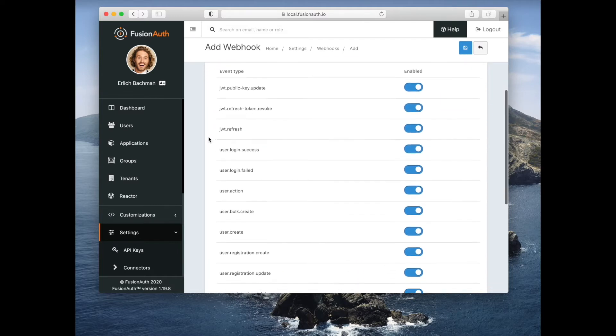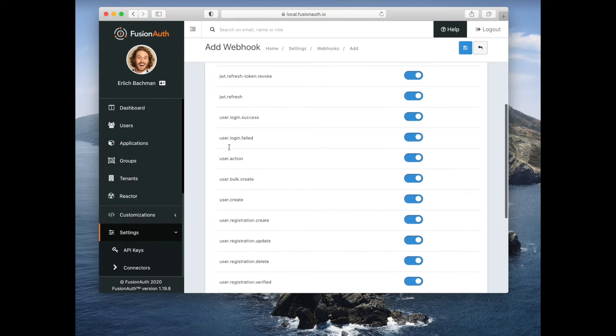These can be events such as a user successfully logging in, a user failing to log in, or a user being created.